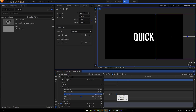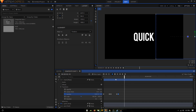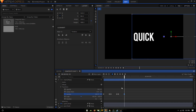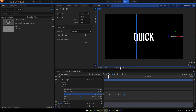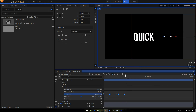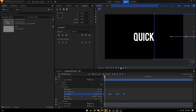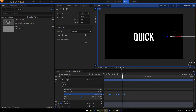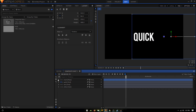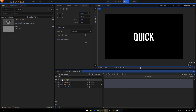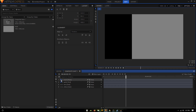Move five more frames forward — one, two, three, four, five — create the same keyframe. Move 20 frames forward and bring it to the left side. So we have this animation. Then select all these keyframes and convert them to Manual Bezier. That is looking nice.